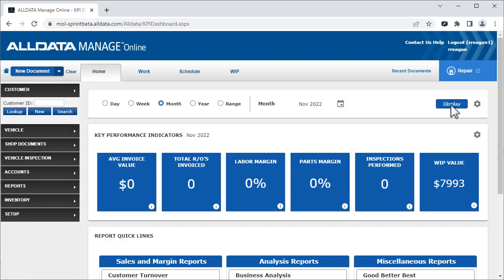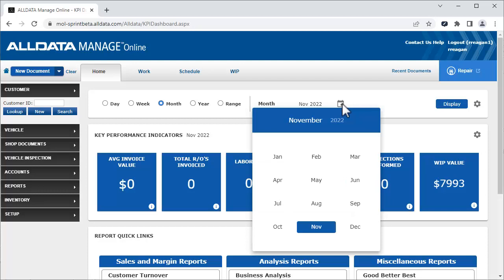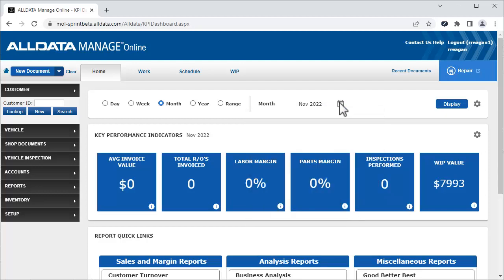You can use the calendar to choose a different start day, week, month, or year. You can select a range to define your own start and end dates.